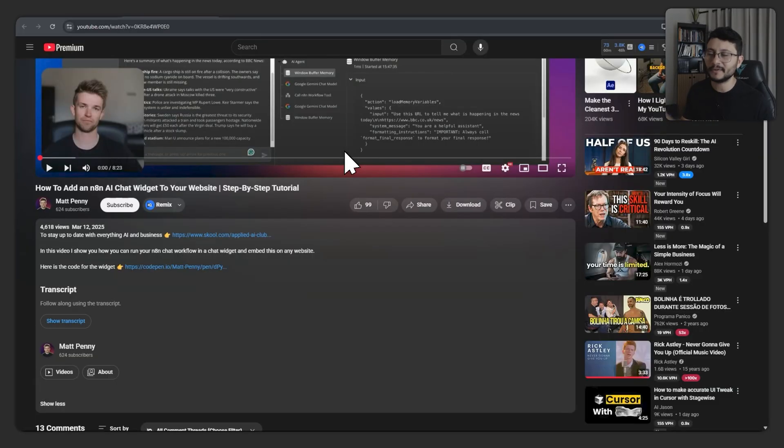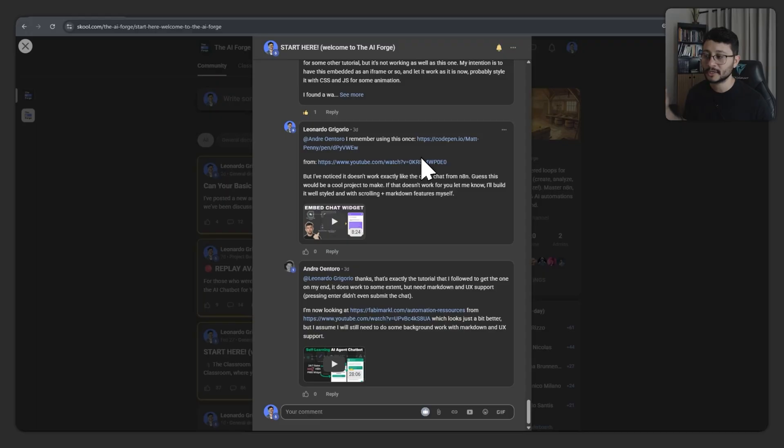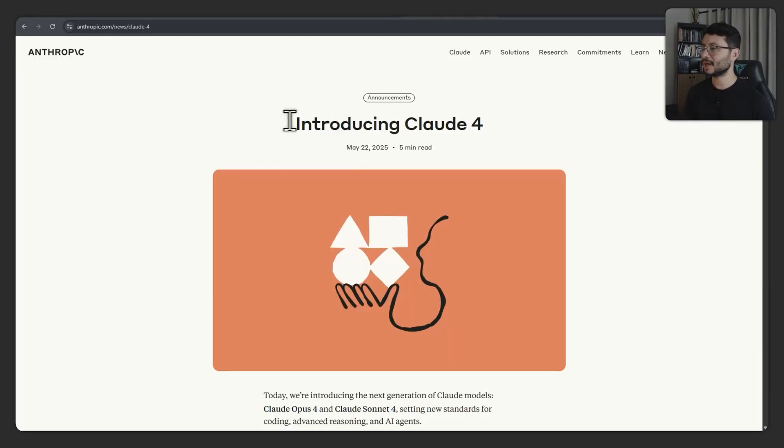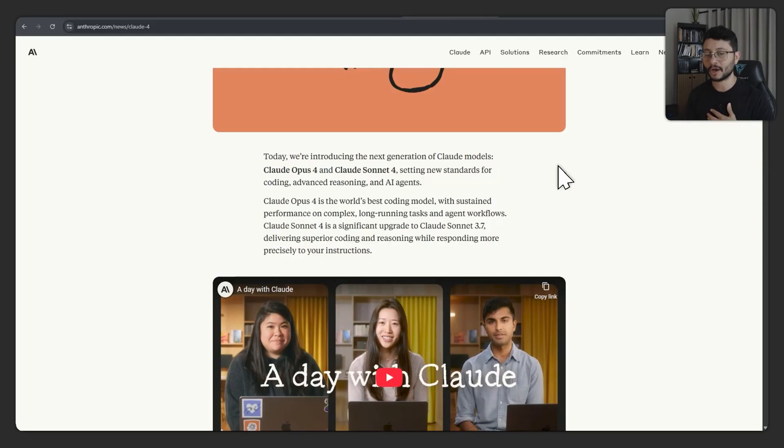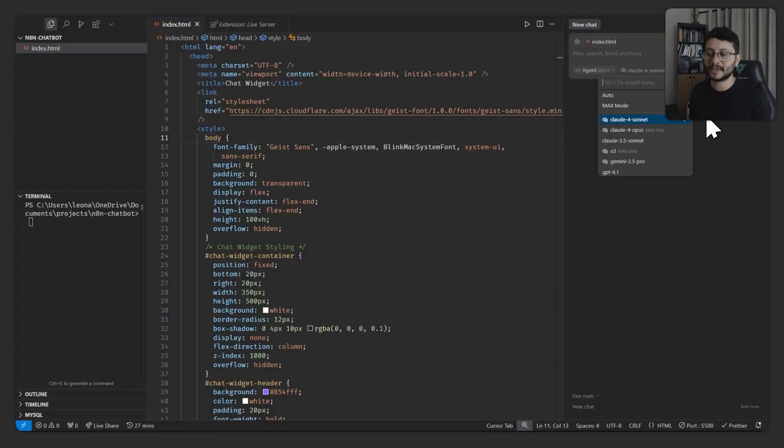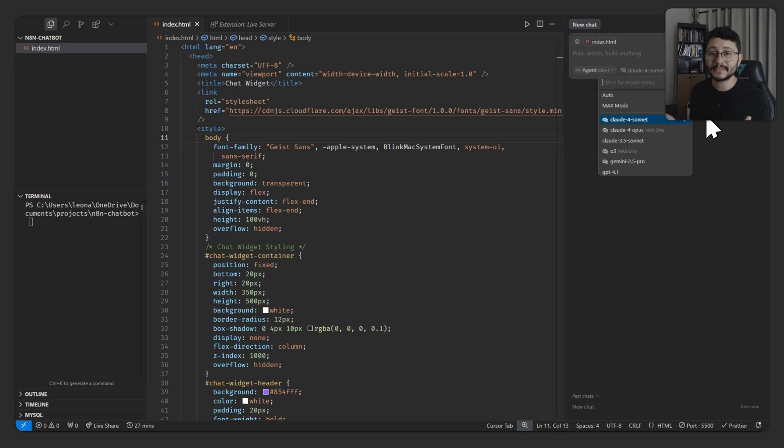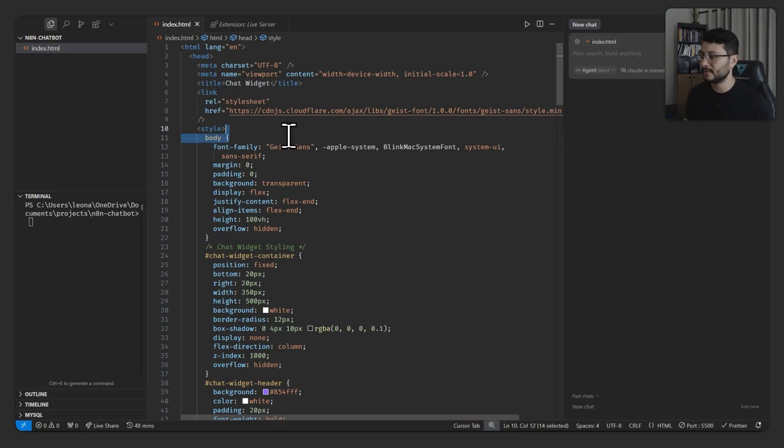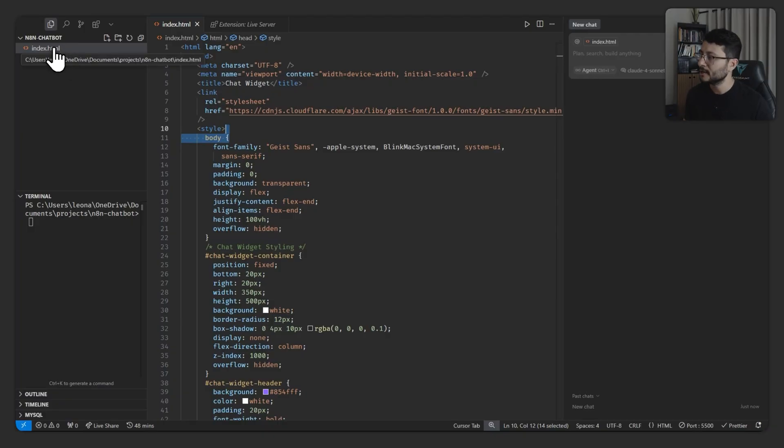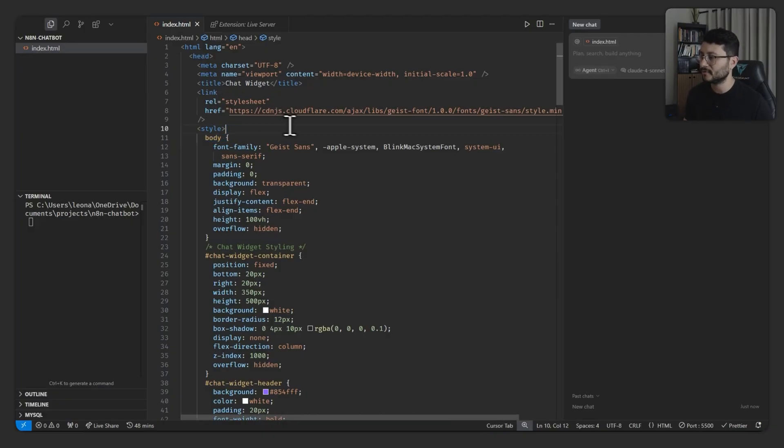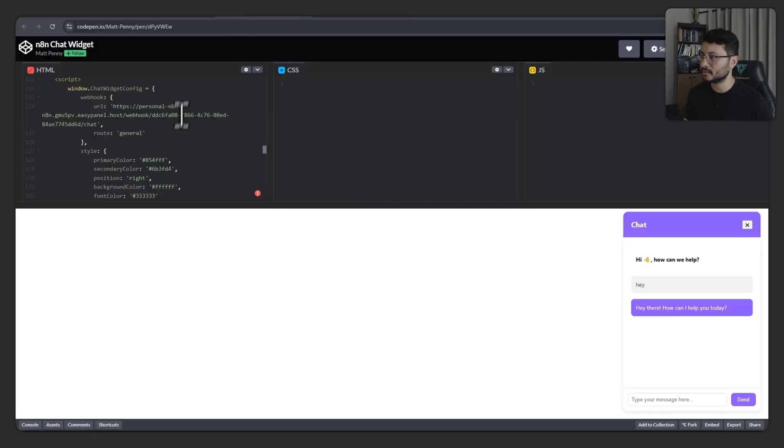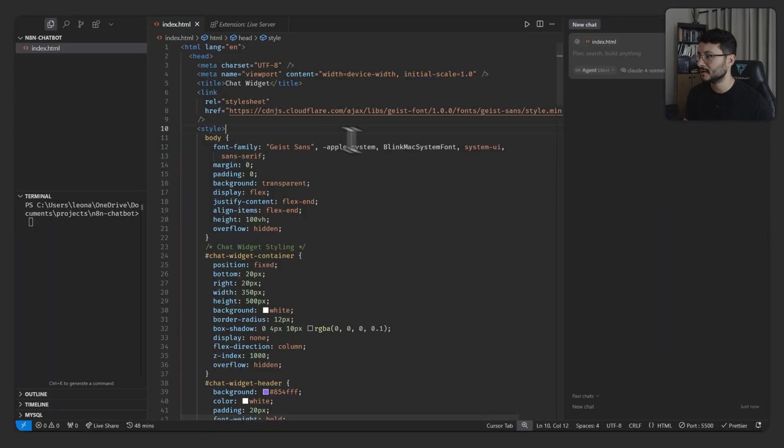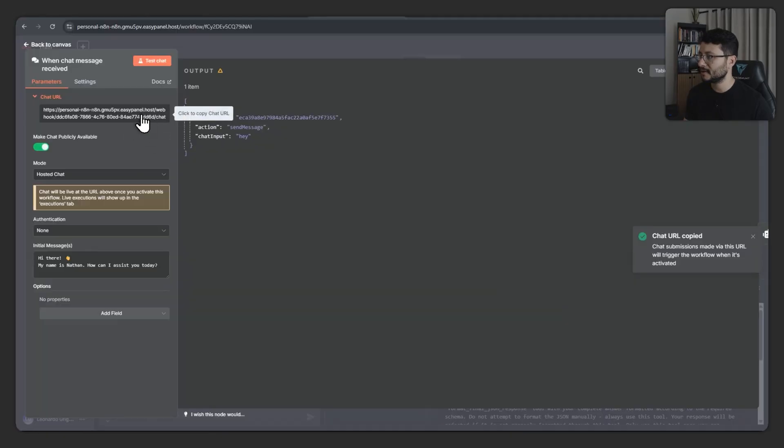Matt Penny even mentioned in his video that we should use some kind of AI assistant to improve this. And since Claude has launched yesterday, and I believe that Claude is definitely the best coding assistant out there, I'm going to be using it inside of Cursor to try to build the best custom chatbot integrated with N8N that we can possibly have. So all I really did here was create the N8N chatbot folder, created the index.html file and placed everything from here in here.